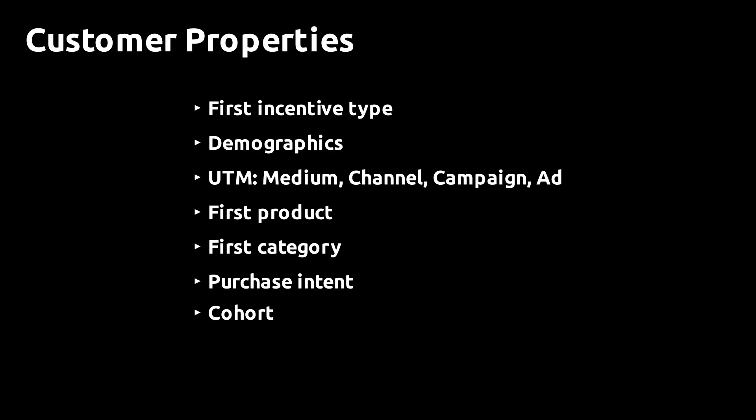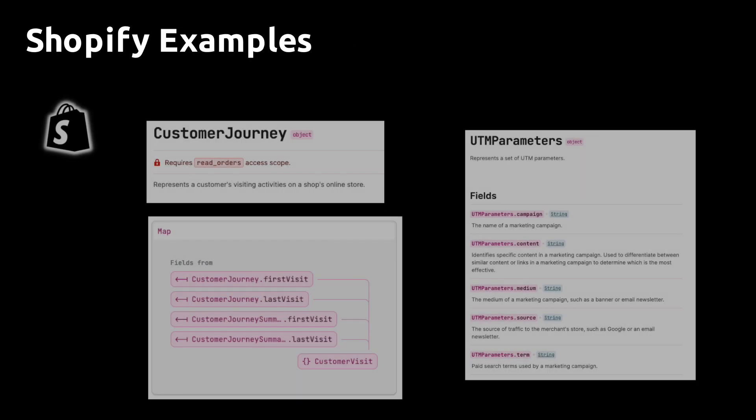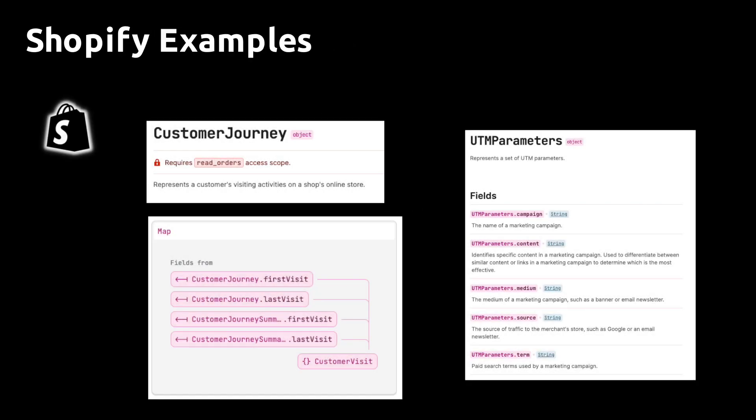Our goal is to understand how CLV varies with different customer properties so we can use that in the customer acquisition process. Let's have a look at how we extract these properties from a Shopify store.